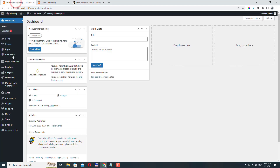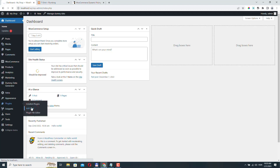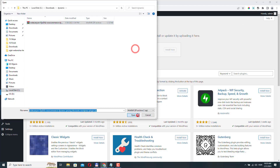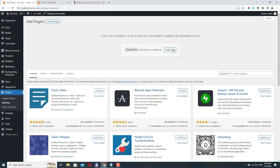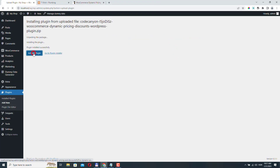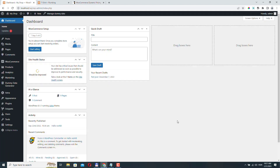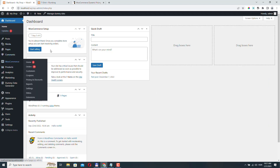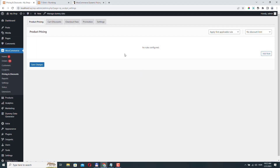Let's go back and install this plugin first. Go to Plugins, Add New, Upload Plugin, and click Install Now, then activate the plugin. We can access the plugin settings under WooCommerce — Pricing and Discounts — and here we can create a lot of different rules.